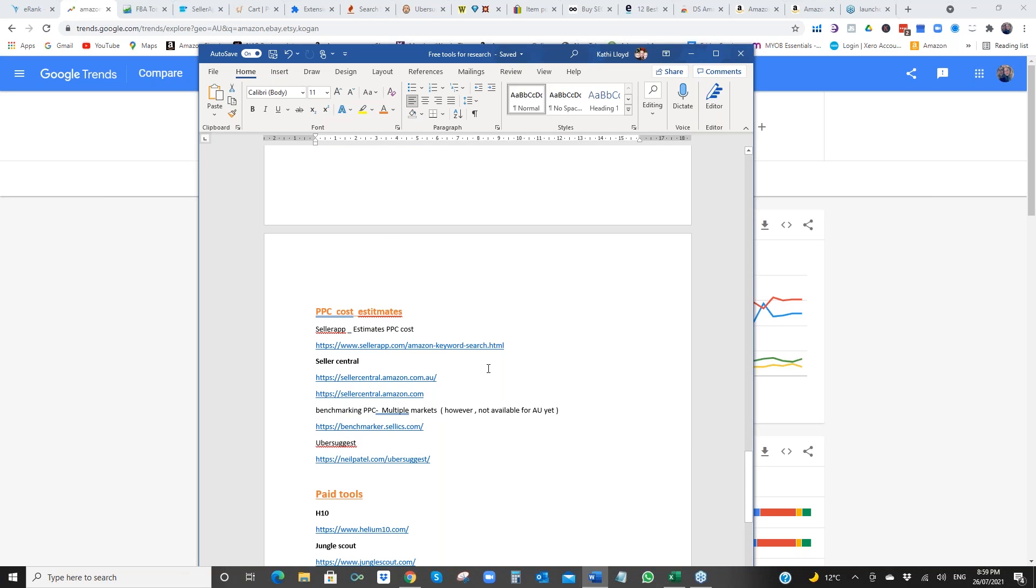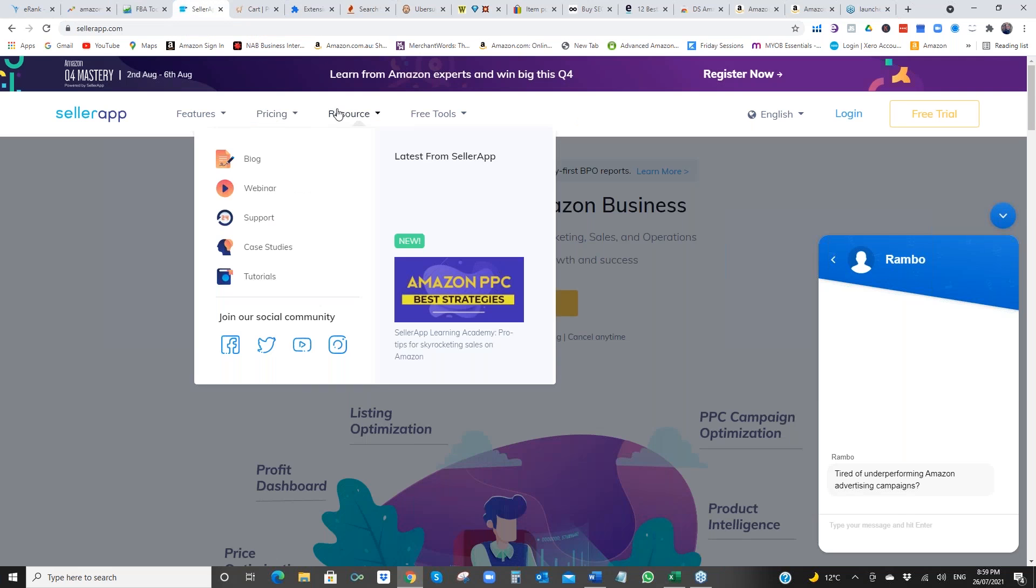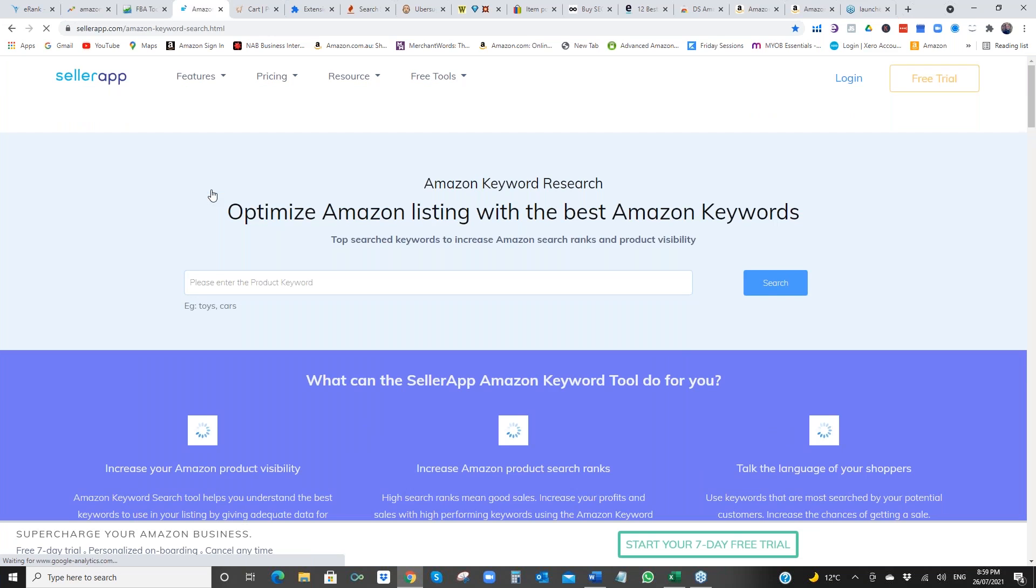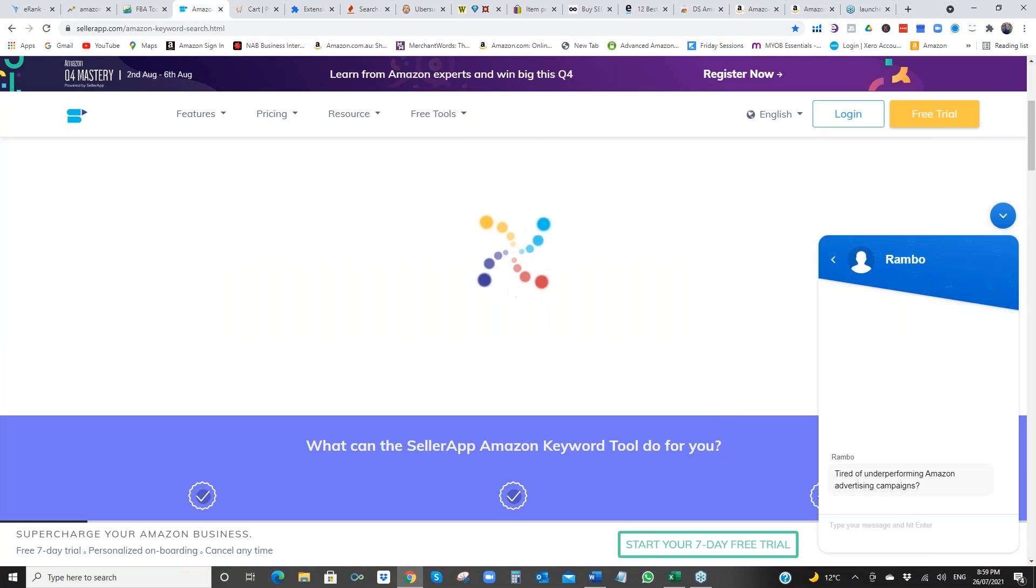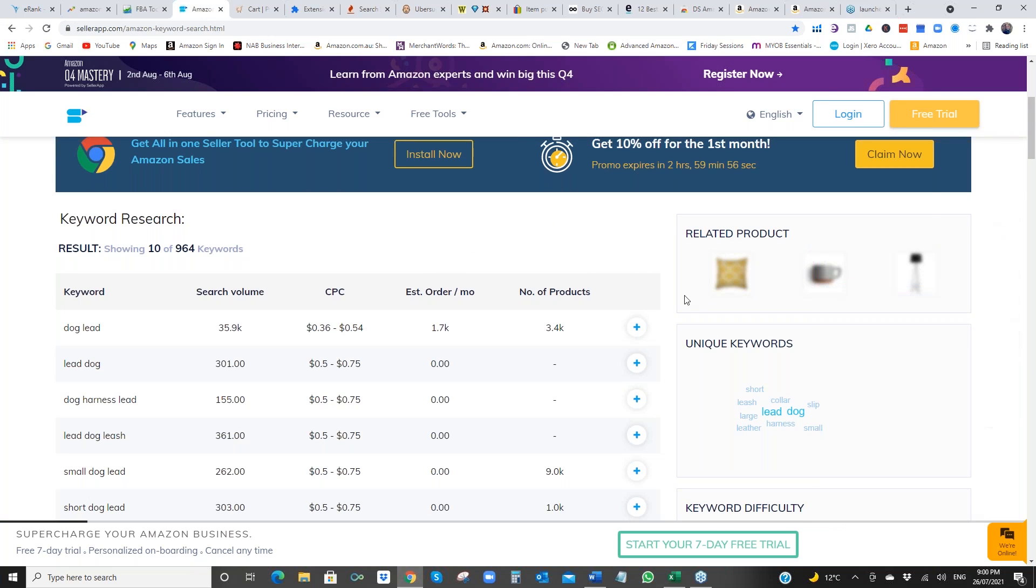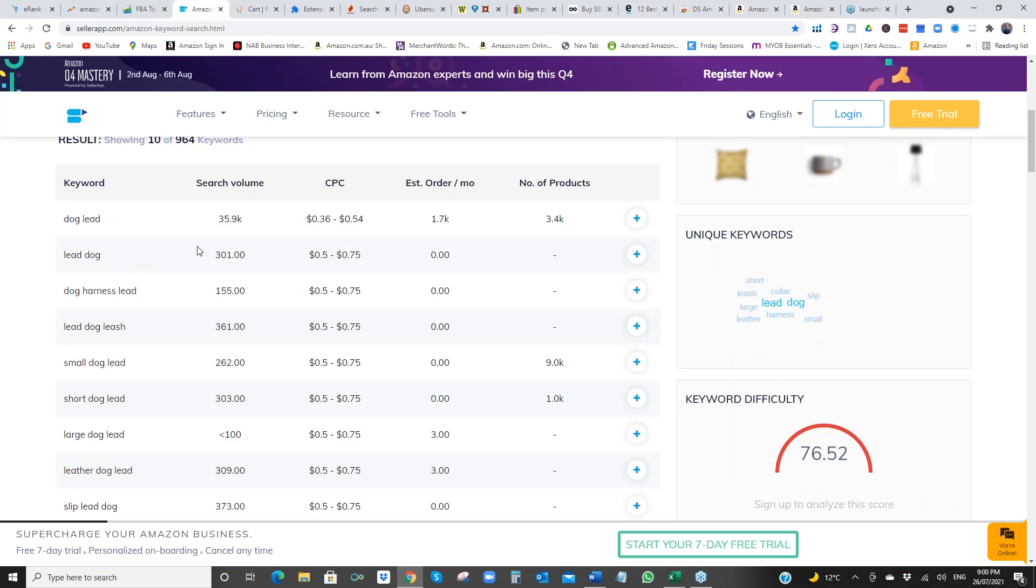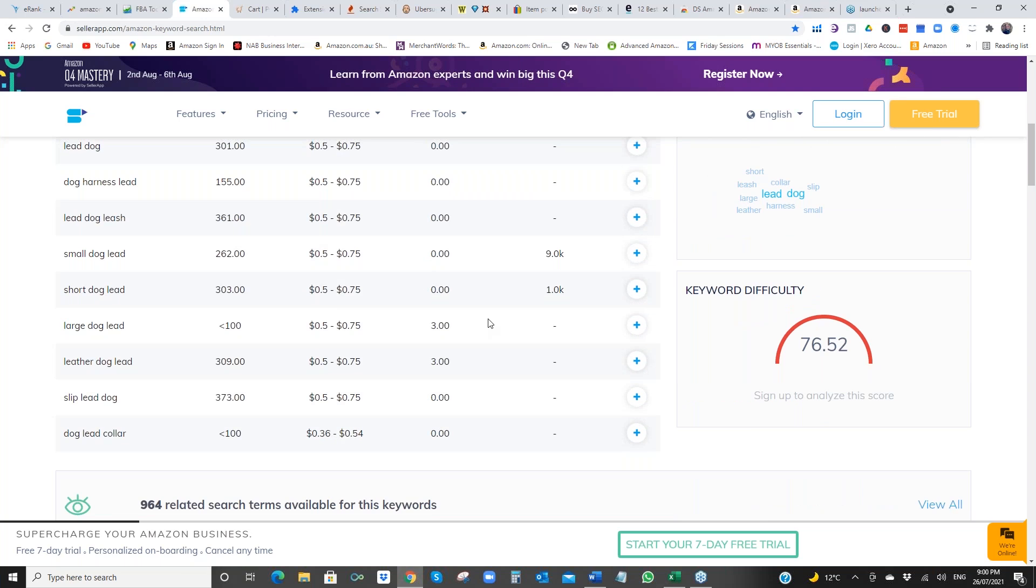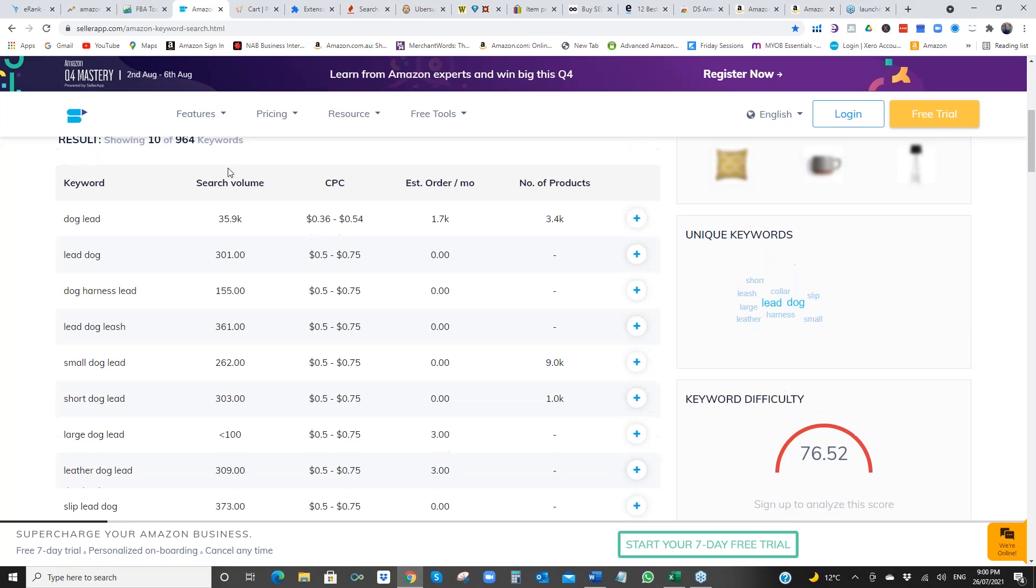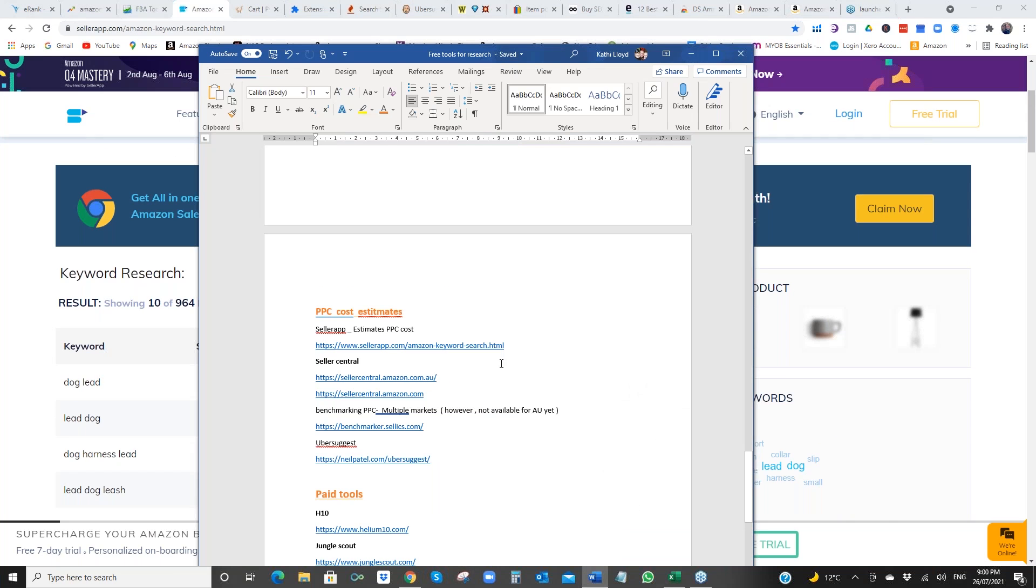Now, PPC. I showed you one before with Ubersuggest. Seller app. I love this one. This is one of my favourites I use all the time. We go into free tools. Keyword search. Let's try dog lead. Have a little lookie. I don't know where that came from. Go away. All right. So we've got dog lead, lead dog, search volume, PPC estimates. So great little tool there for free. Obviously the US. So if you're going to launch a dog lead, you know that there's 35,000 people searching and your PPC will be between about 36 to 54 cents. It's interesting that lead dog, 75. There you go.